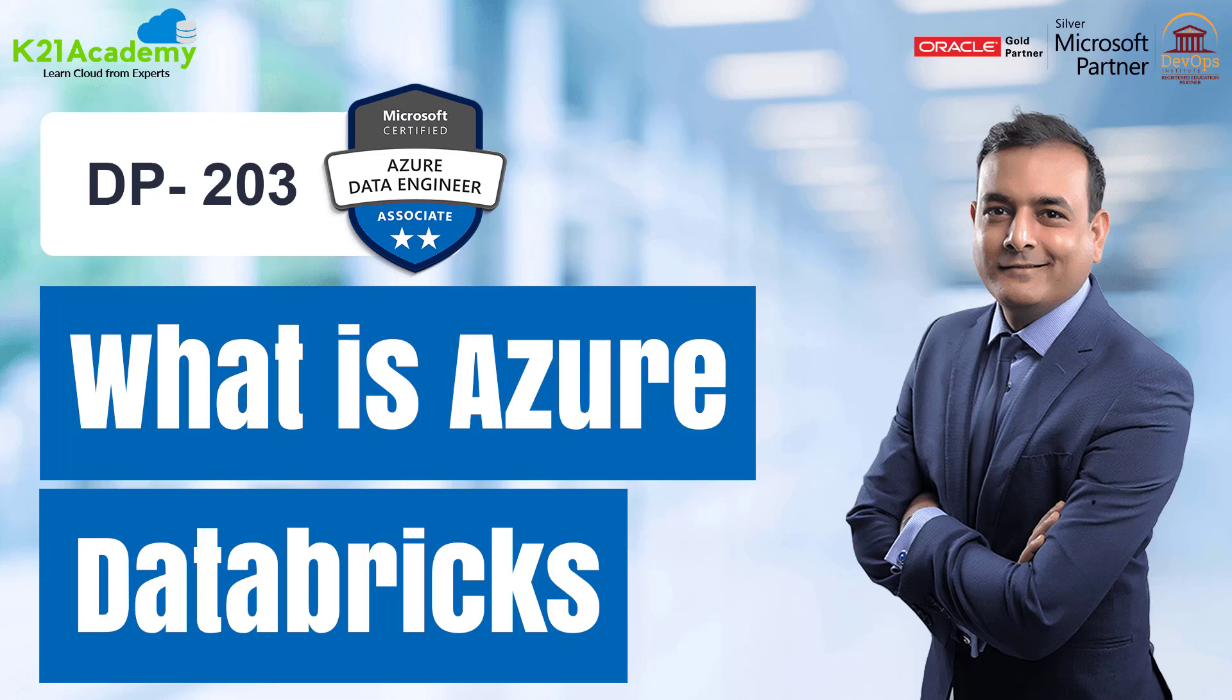Hello everyone, welcome back to another session by K21 Academy. Today our expert will be talking about what is Azure Databricks. So let's get started.